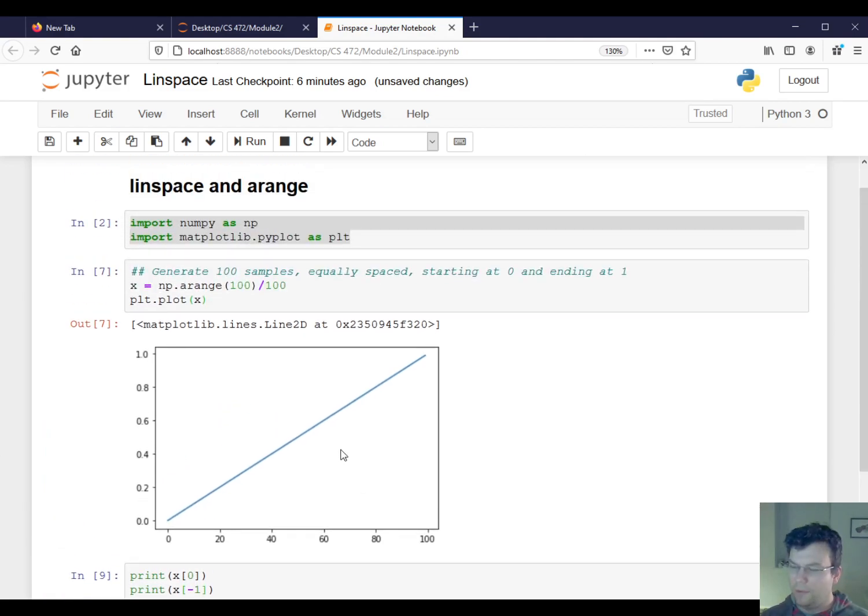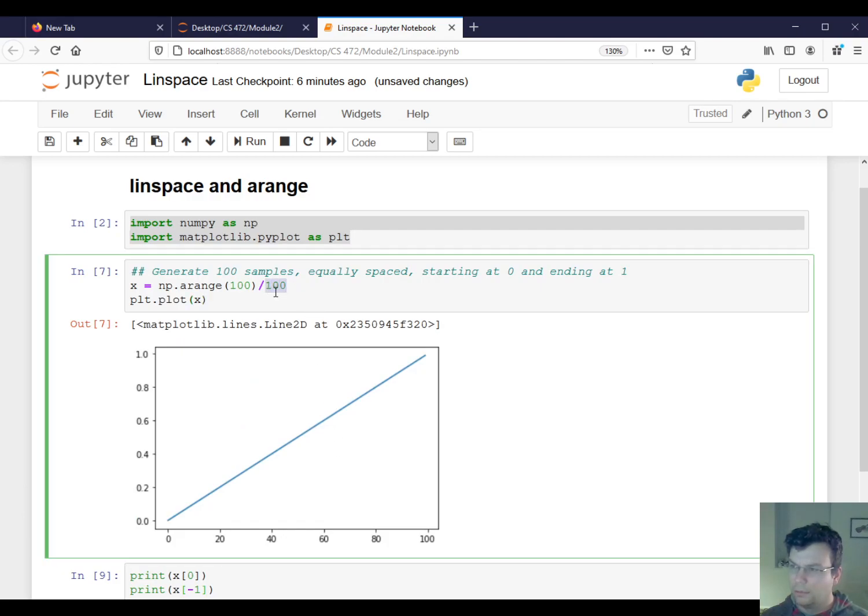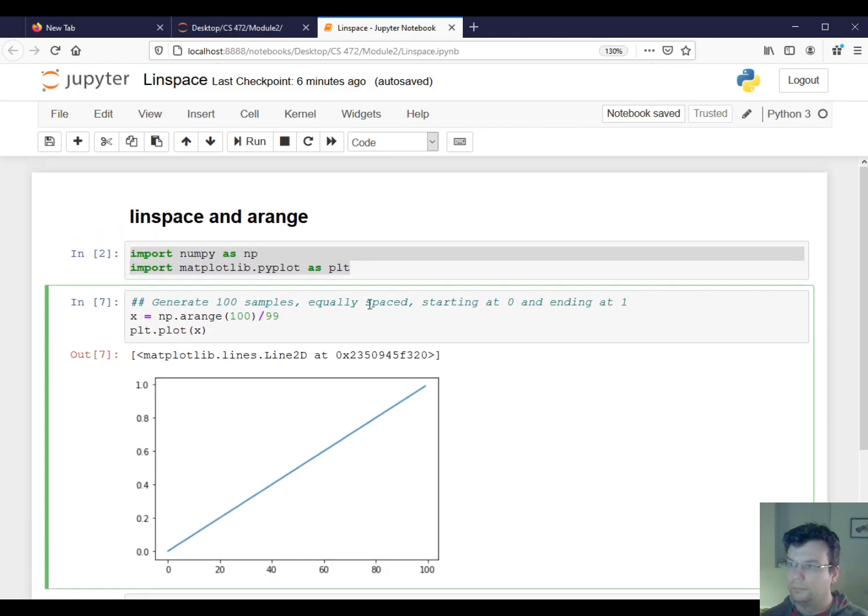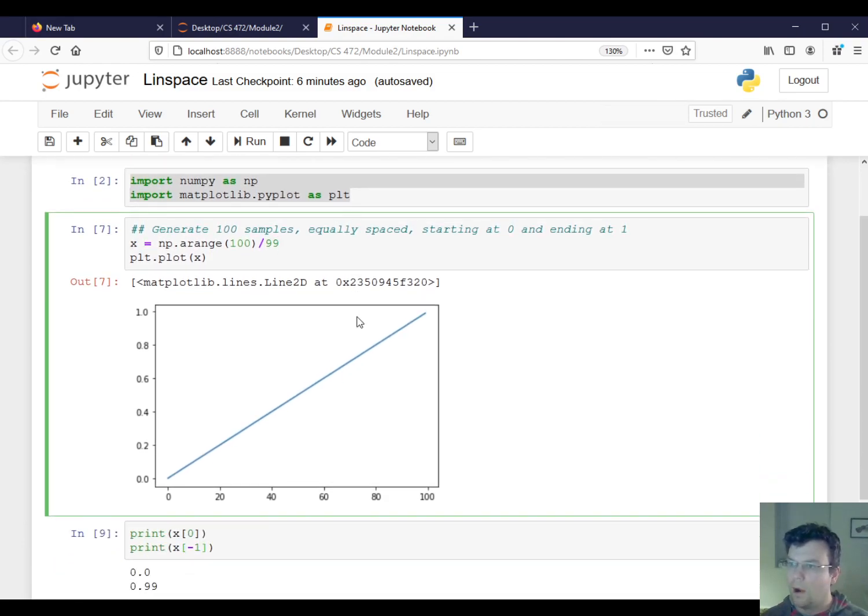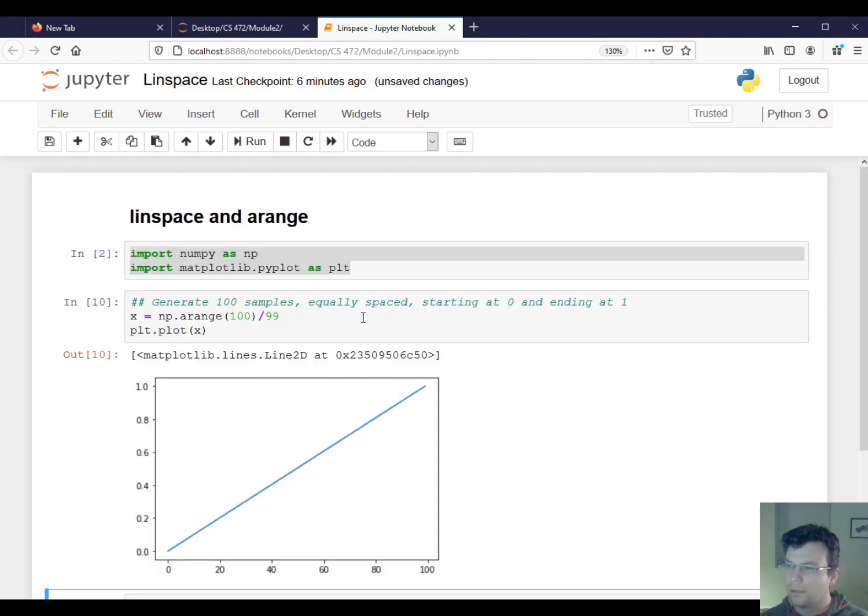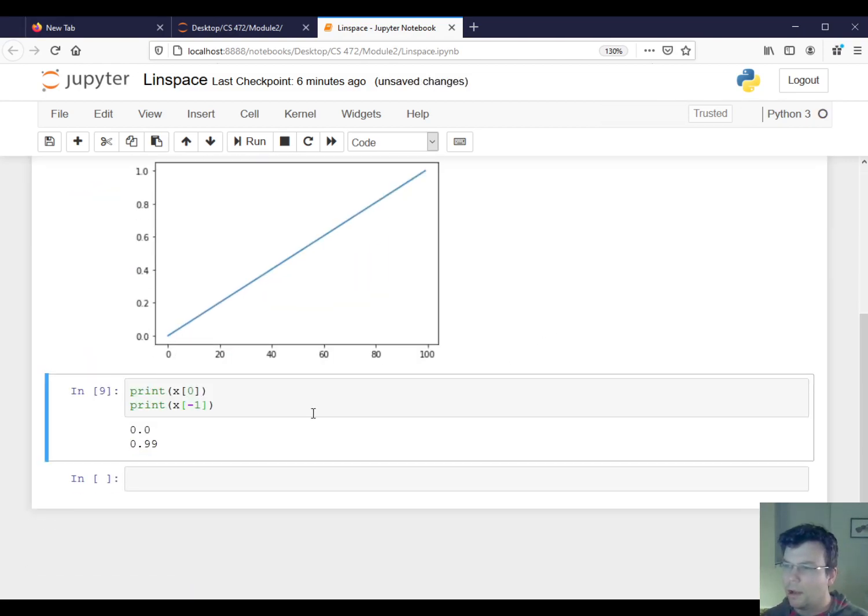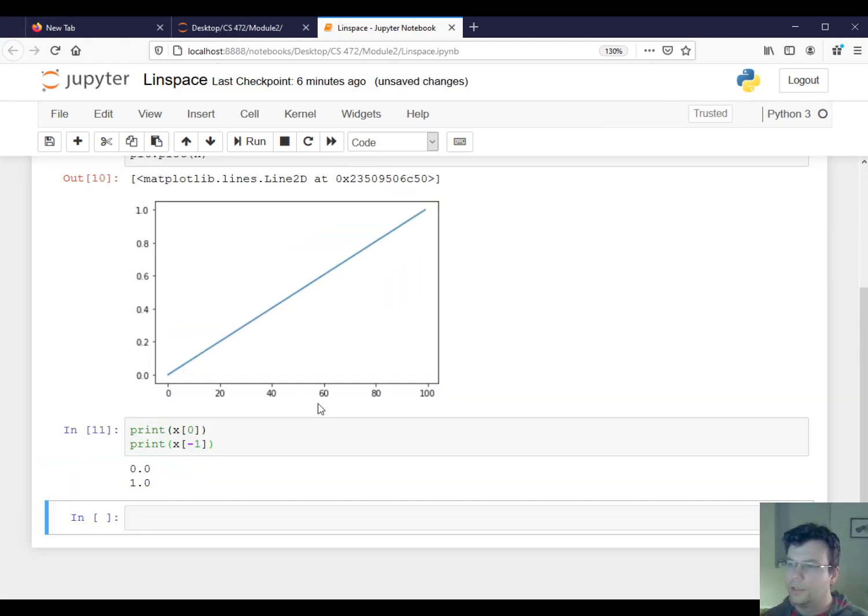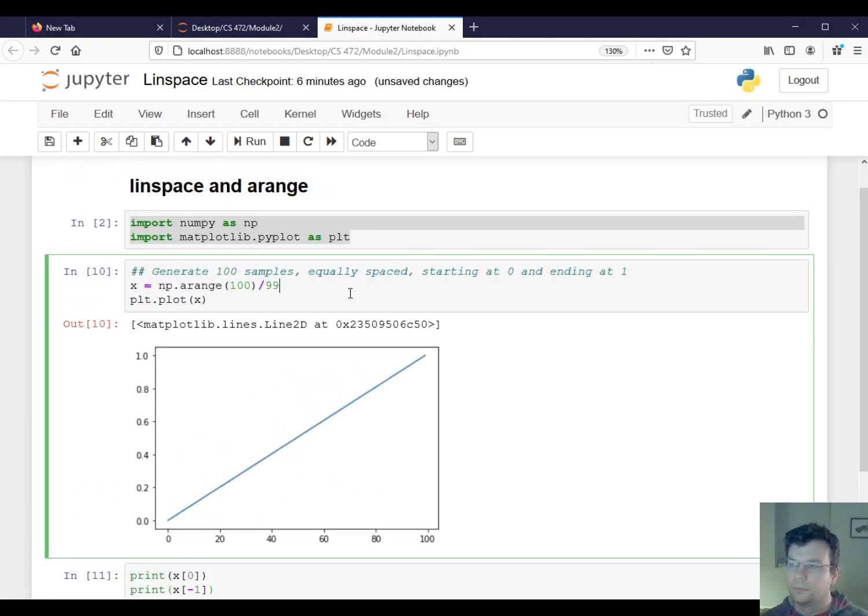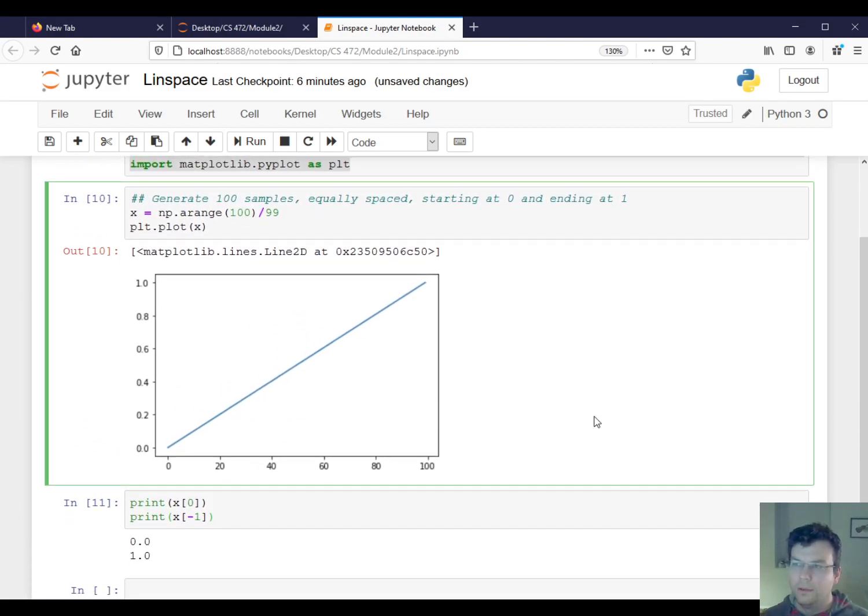So if I think a little more about this, well, I see I really should be dividing this by 99 instead. Okay, so let's see, did that do it? Yeah, okay. Okay, so that's all right.